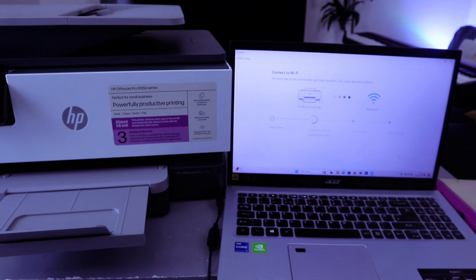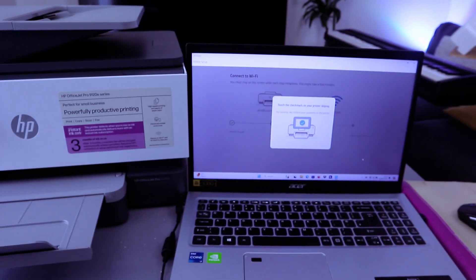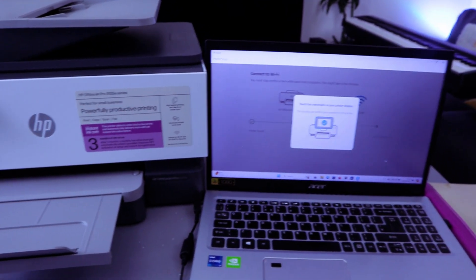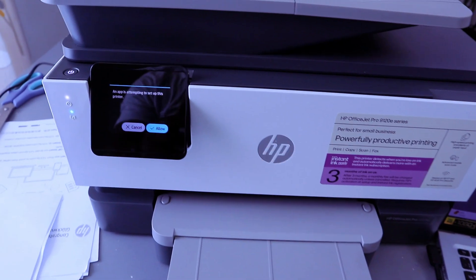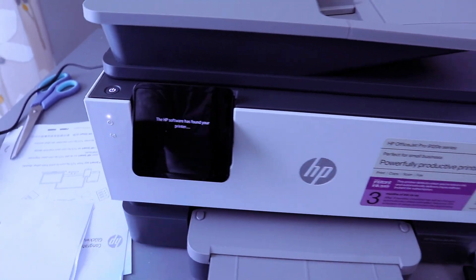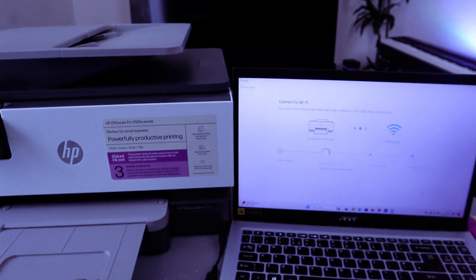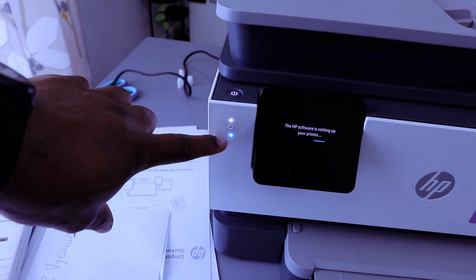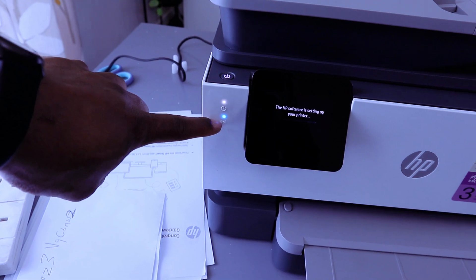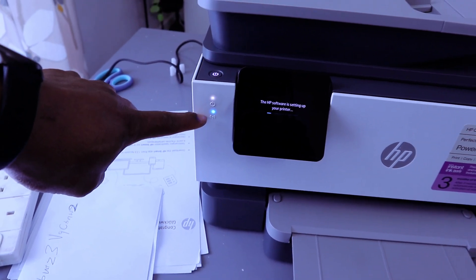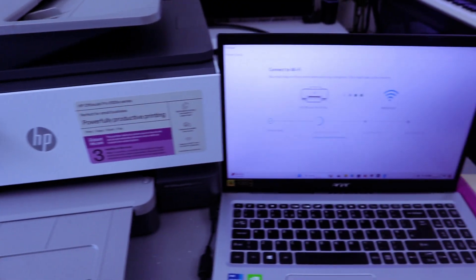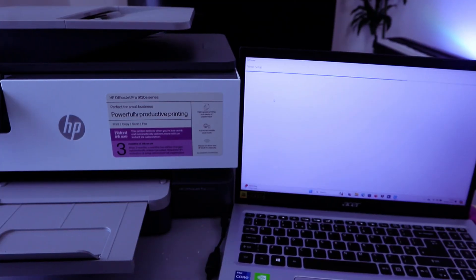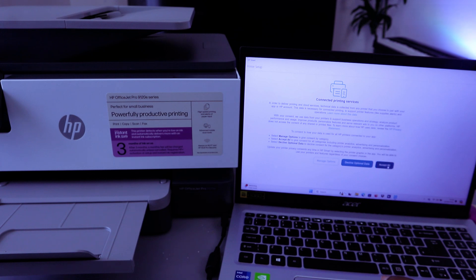Printer is found. The next is configuring the printer. Touch the check mark on your printer display. So you go to the printer and touch Allow. If you look on the printer, you see that the Wi-Fi light is steady blue light. It's no longer flashing, but you need to wait for the process to complete. So select Accept All.